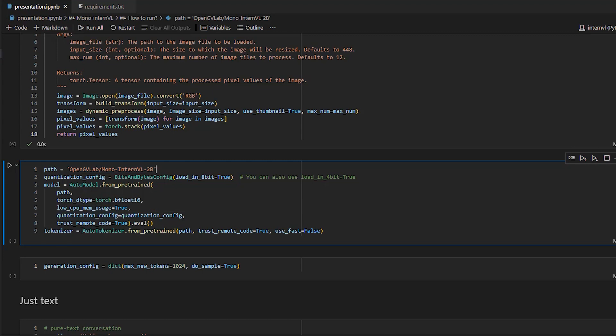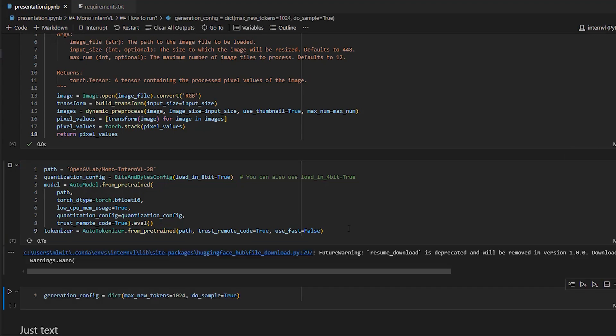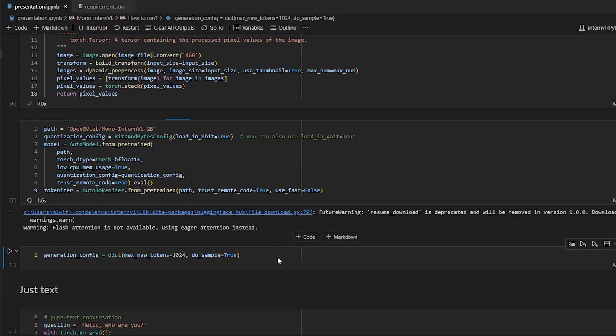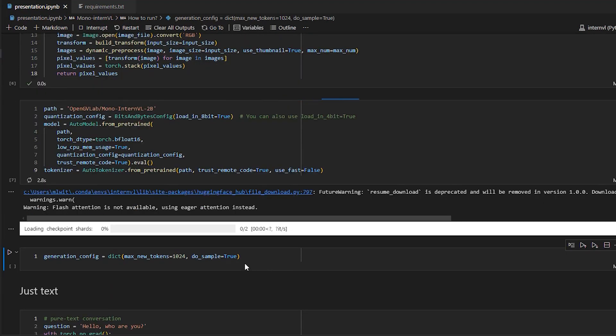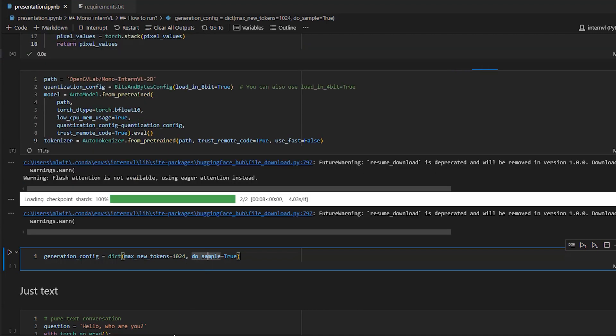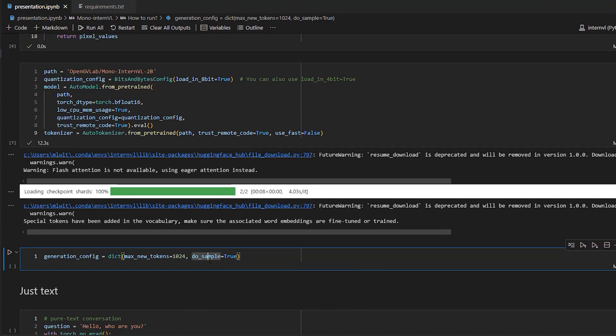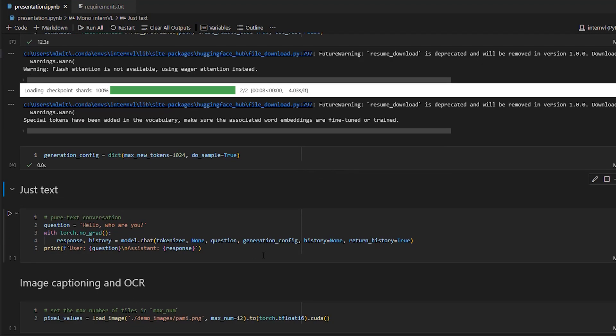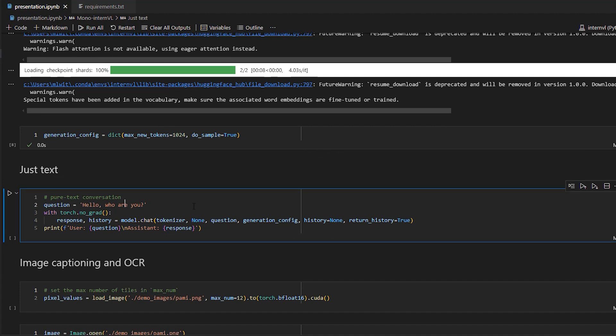Similarly, we load the tokenizer using the AutoTokenizer.from_pretrained. Next, we define the generation config to set the parameters for the text generation. So here, we set the maximum tokens to 1024, which limits the maximum number of tokens the model can generate. And we set the doSample parameter to true, which enables sampling, allowing for more diverse outputs. All right, so now we should be ready to try this model.